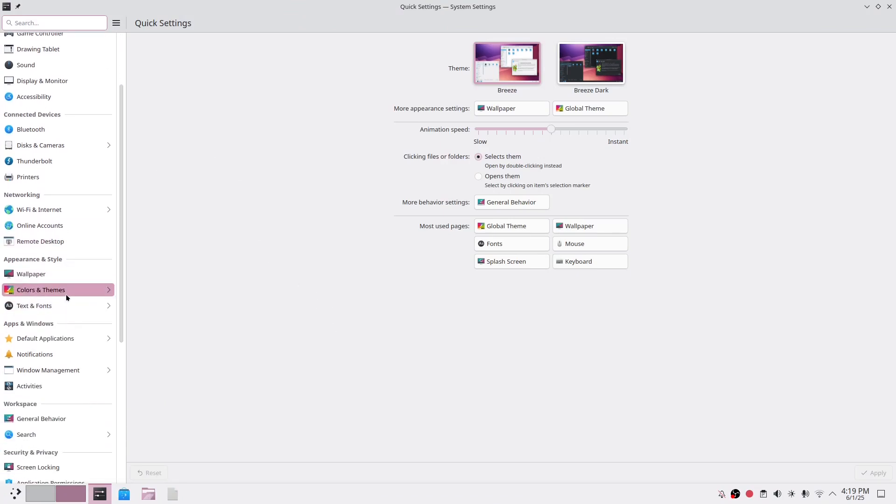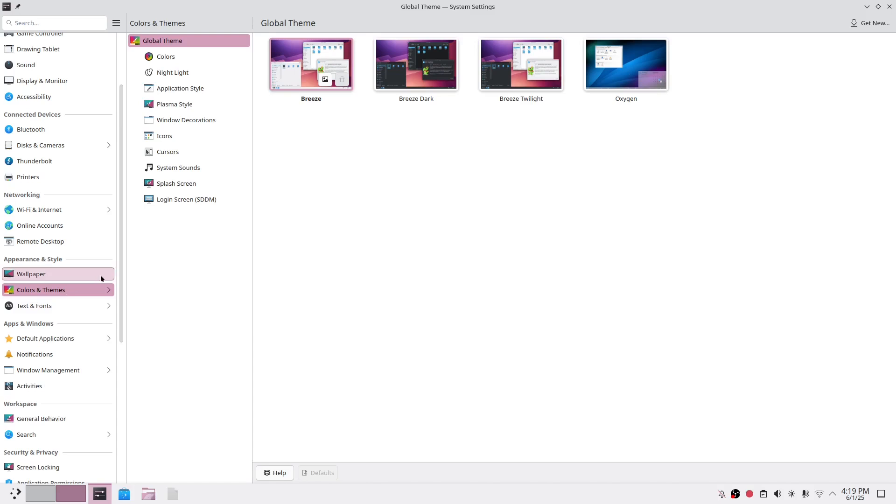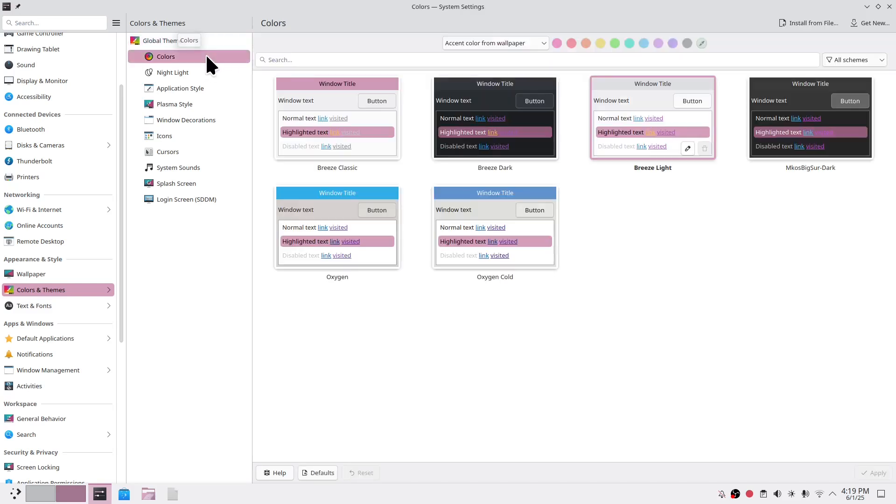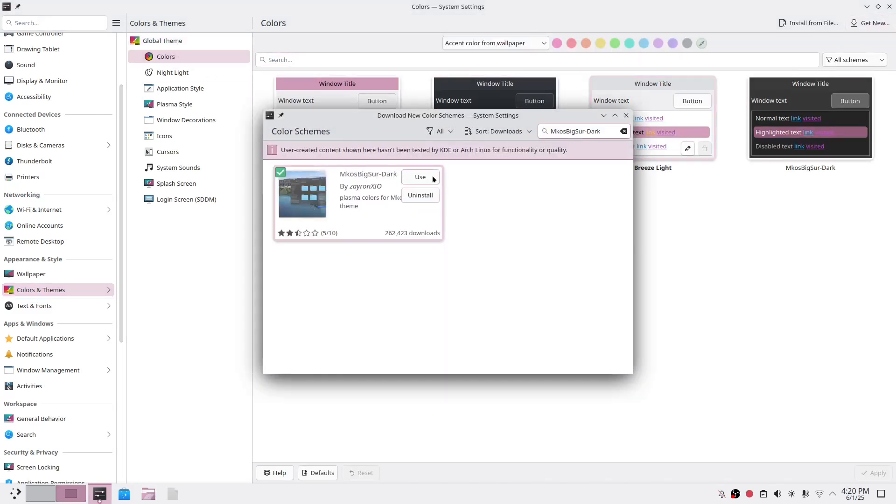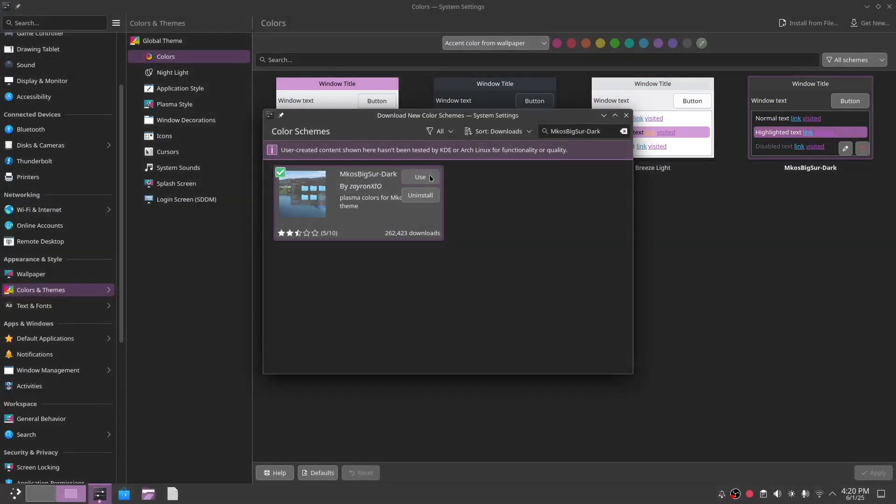First of all, go to system settings, then colors and themes. We are not going to change anything in global themes. For colors, click get new and type mkOSBigSur-dark and use it. It already looks better this way.